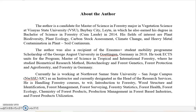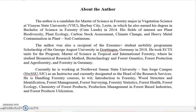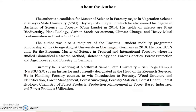Let me first introduce myself. I am a candidate for the Master of Science in Forestry, major in Digitation Science at BSU, Baybay City, Leyte. I did my Bachelor of Science in Forestry in the same school, BSU, and graduated in 2014. My fields of interest in research are plant biodiversity, plant ecology, carbon stock assessment, climate change, and heavy metal contamination in plants.